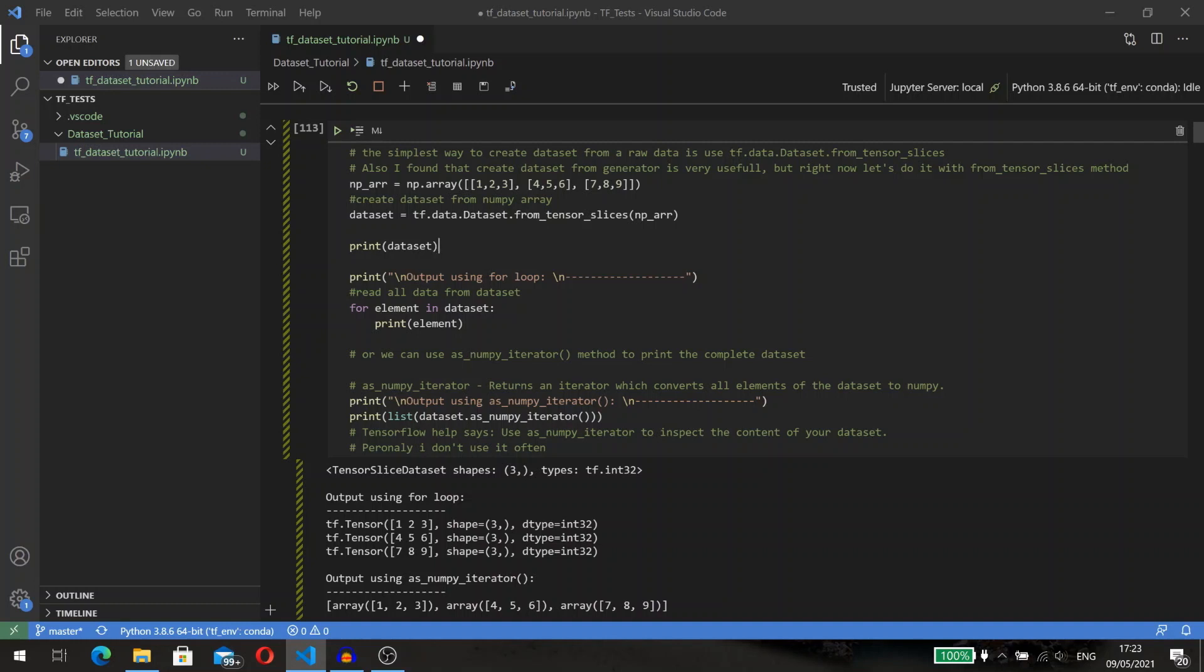As you may see, we have an array that consists of three arrays of three elements. Our dataset will contain three one-dimensional tensors of three elements.